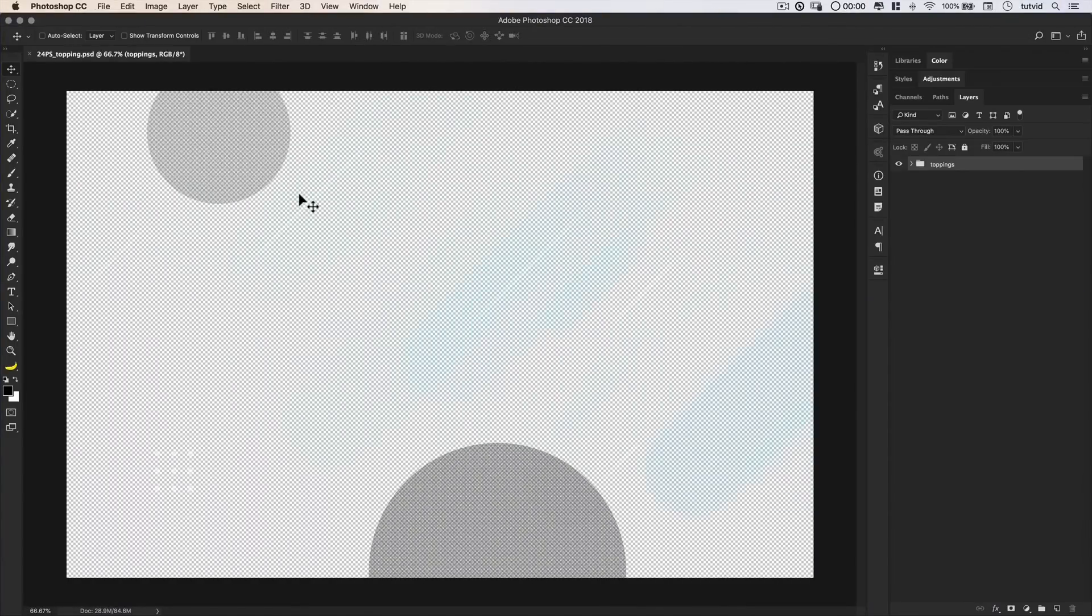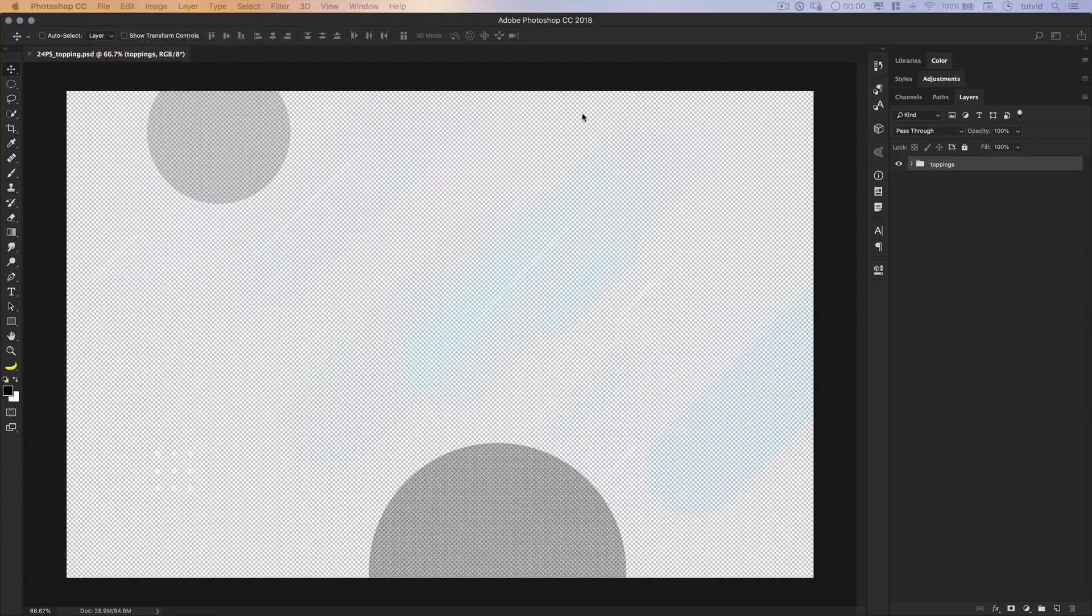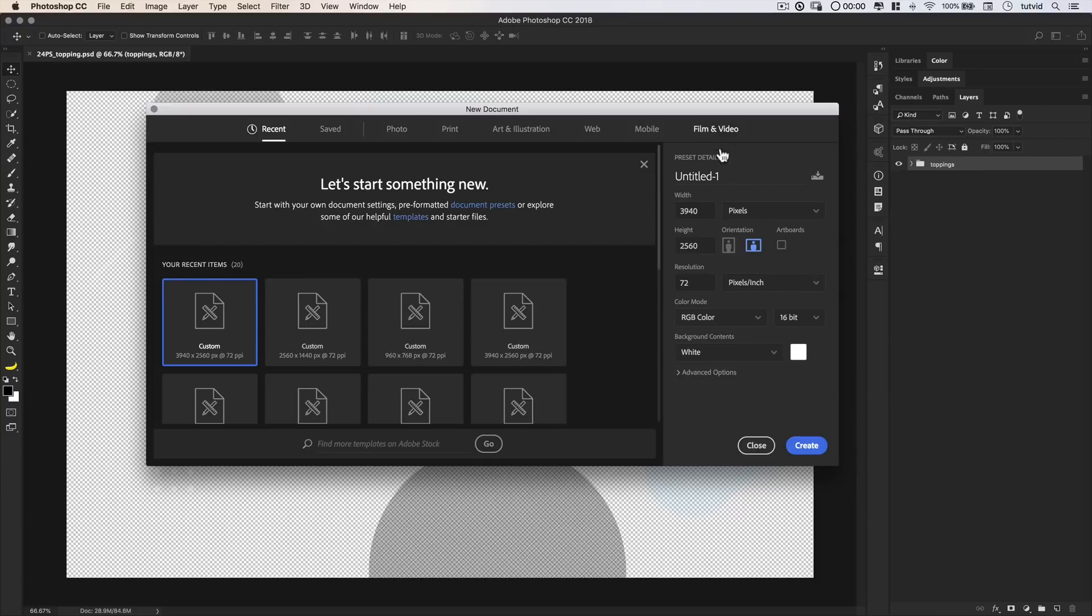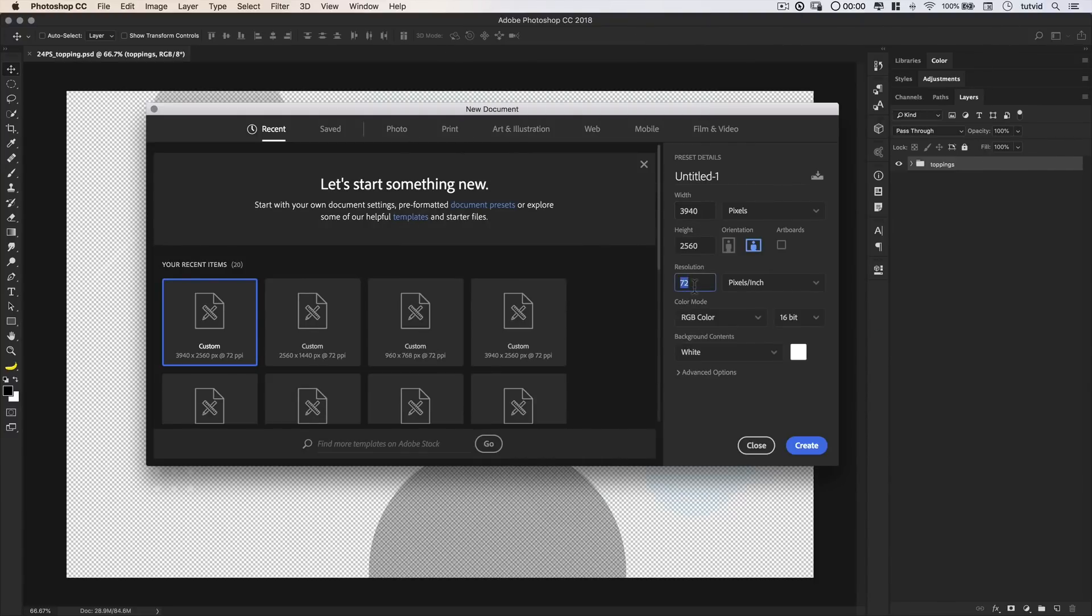Okay, here we are in Photoshop. What I want to do, because we're working with a bitmap image, and we can't really scale up without losing quality, we're going to create a new file here, and we want it to be big. How big? Well, we're going to start with about 4K. Now, important thing here, I want to bump my pixels per inch up to 300.